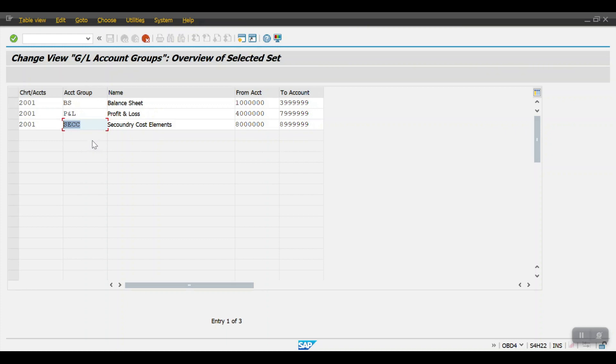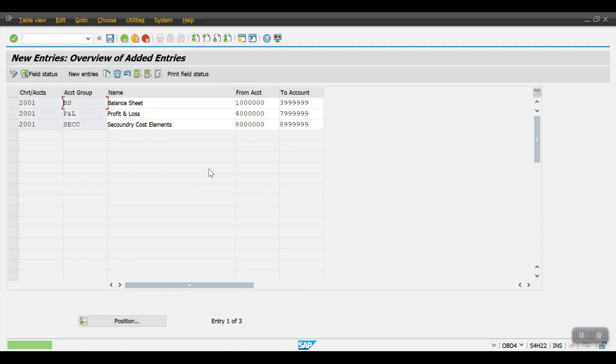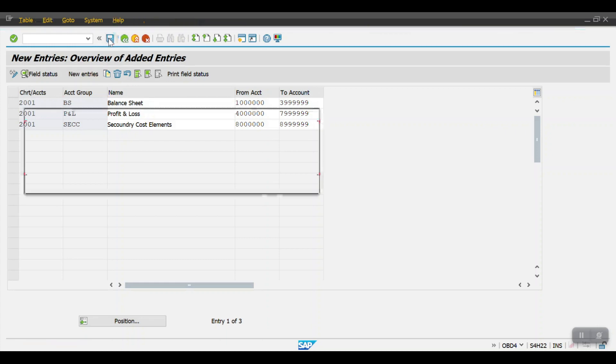So for the balance sheet accounts I'm using from 1000 to 39999, and for profit and loss account I'm using 40000 to 79999, and for the secondary cost element I'm using the 8 series, 80000 to 89999. Then hit enter. So here we have one more option. Just let me save this first.